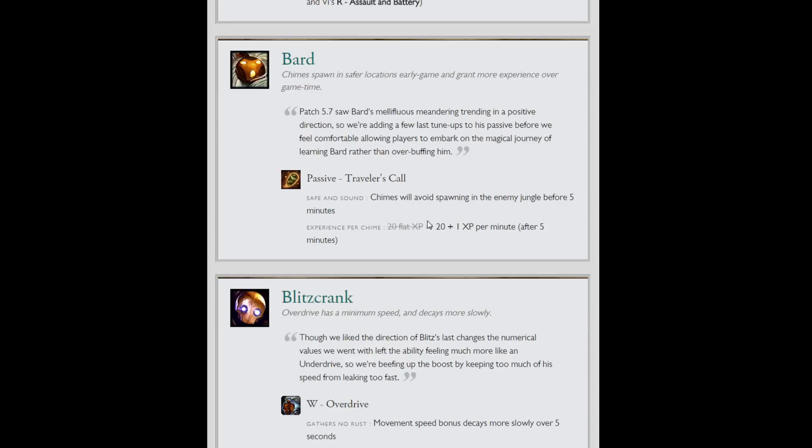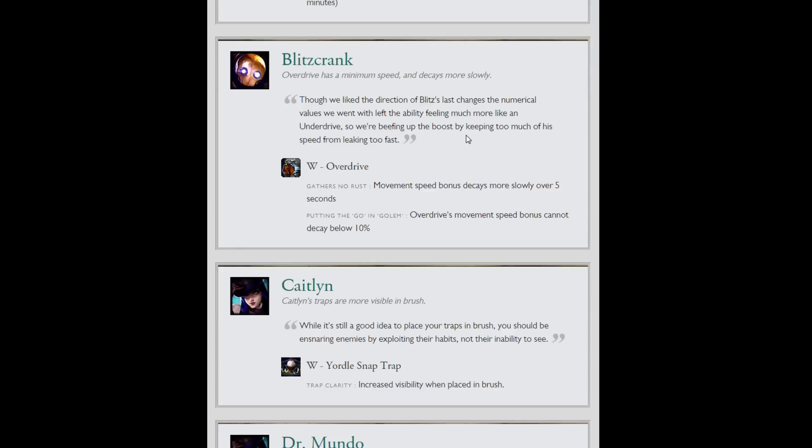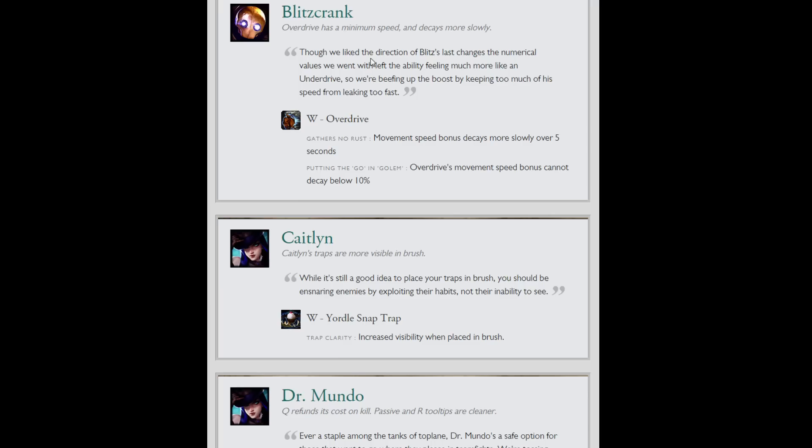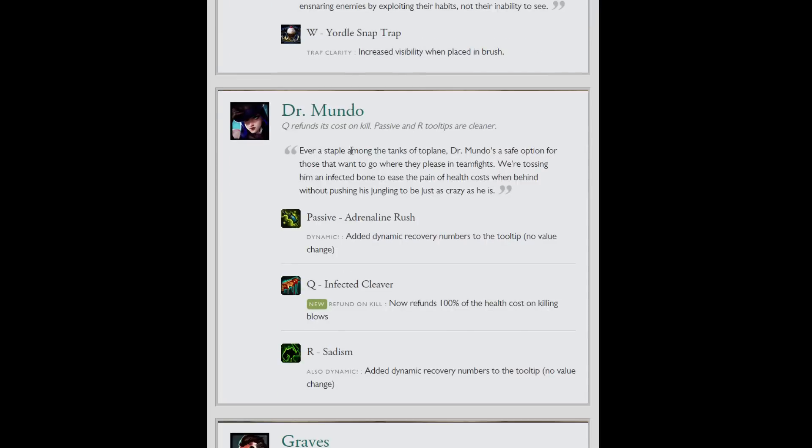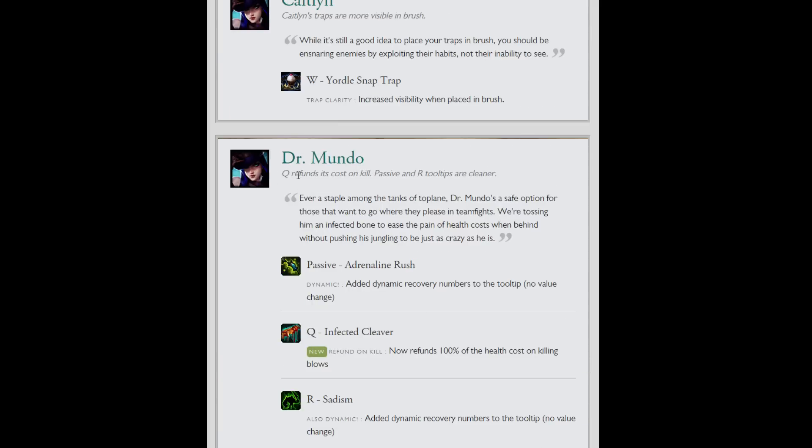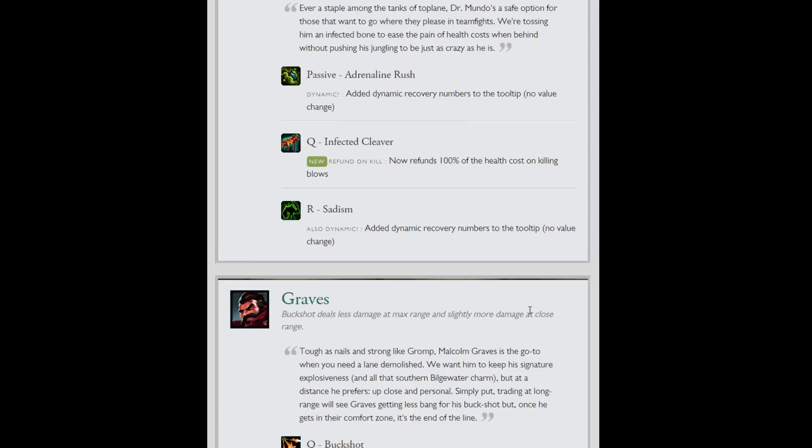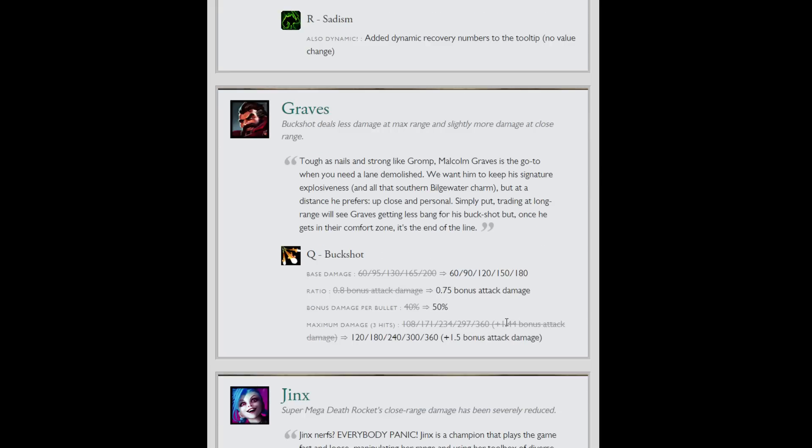Bit of Bard buffs. Chimes will avoid spawning in the enemy jungle before the first 5 minutes. Experience per chime goes up by 1 experience per minute after 5 minutes. So it will actually be helpful as the game goes on. They changed Blitzcrank's overdrive again. Movement speed bonus decays more slowly over 5 seconds and cannot decay below 10%. Increased visibility when the trap is placed in bush for Caitlyn. Dr. Mundo: added dynamic recovery numbers to the tooltip on his passive and his ultimate. And Infective Cleaver now refunds 100% of the cost on killing blows.